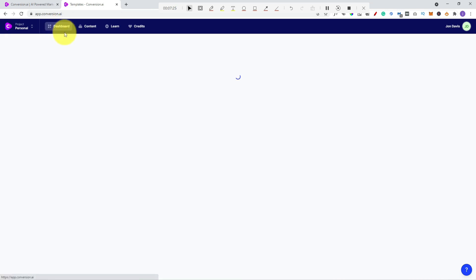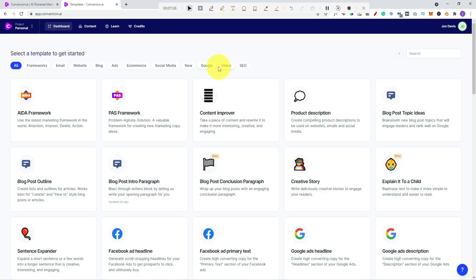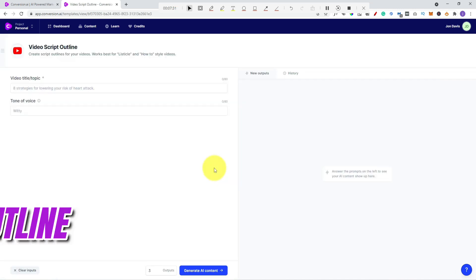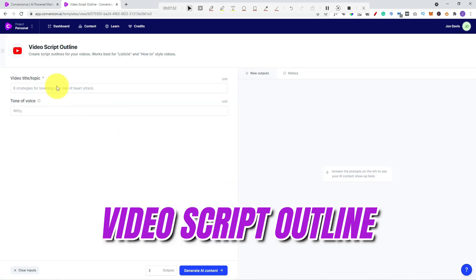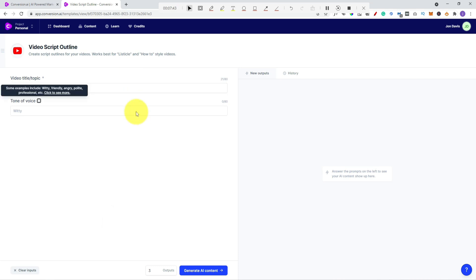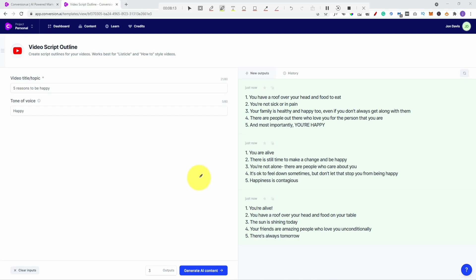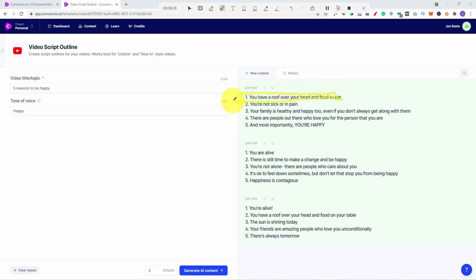So let's check out another template. Let's try this video script outline. So the title of the topic. Let's see what it comes up with. So what this is doing is it's actually giving you some suggestions and a video script outline. Five reasons to be happy. And it's literally giving you five bullet points. So you can keep generating AI content. Pick through. You might get some good suggestions. You might already have a few in mind anyway. But yeah, I'd say reasons to be happy. There's some pretty good ones in there. A roof over your head and food to eat. Not a bad reason to be happy is it?